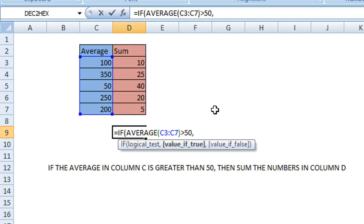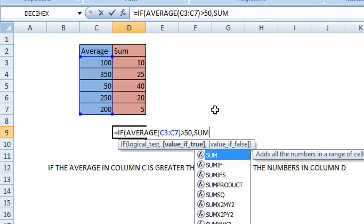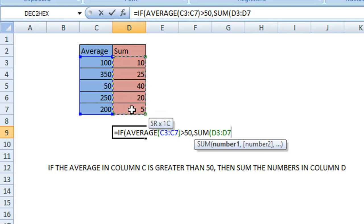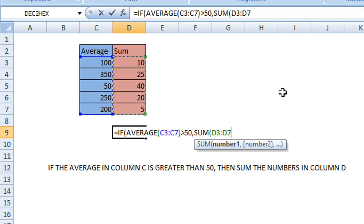If it's greater than 50, then SUM. Open the parentheses and select the range of values you're going to sum. I will auto-select using the select tool, D3 to D7.